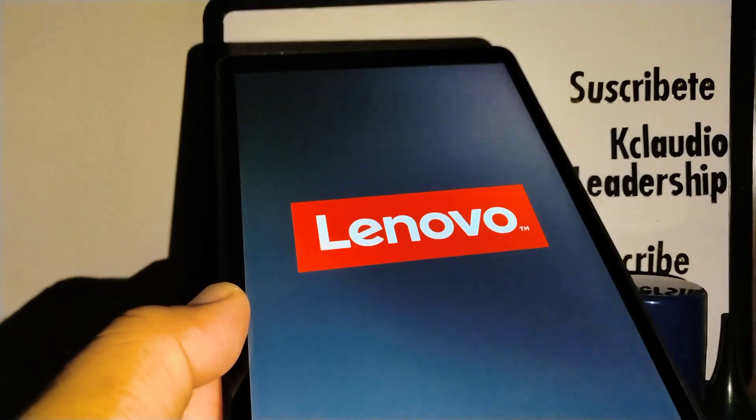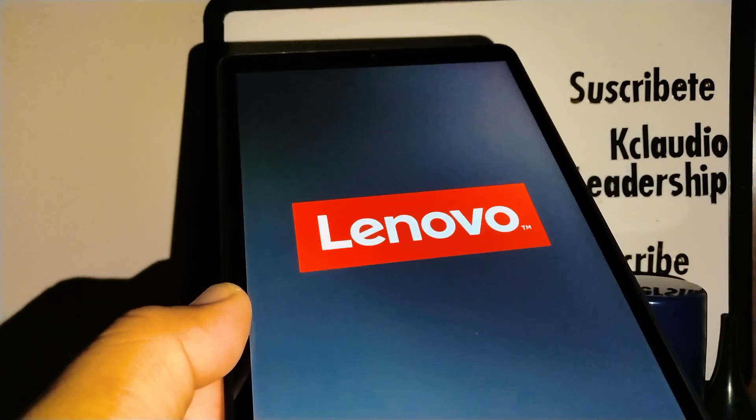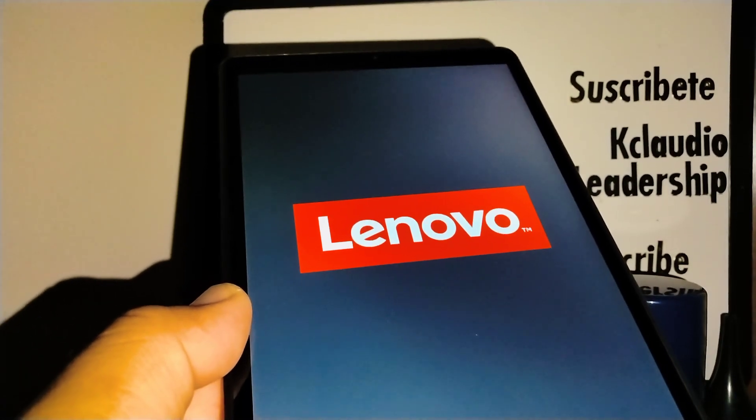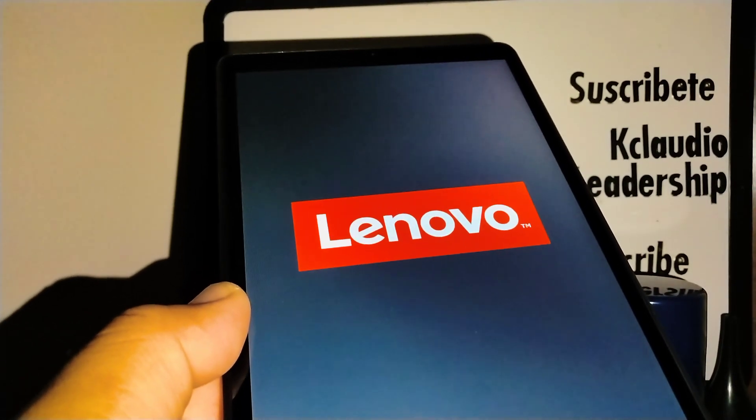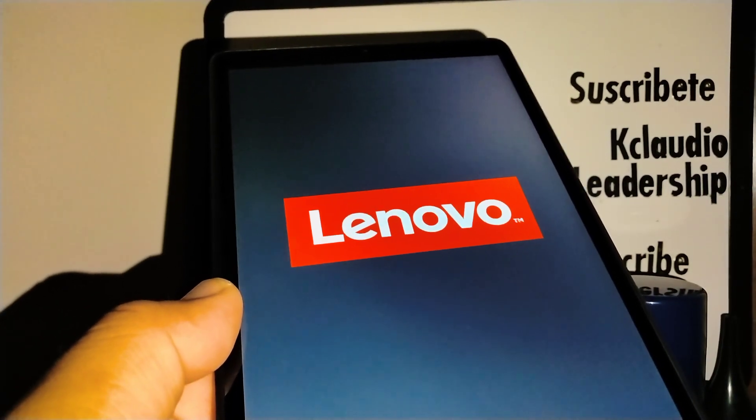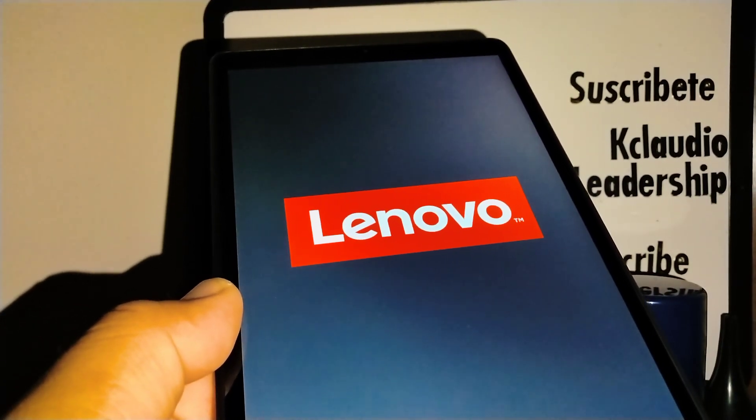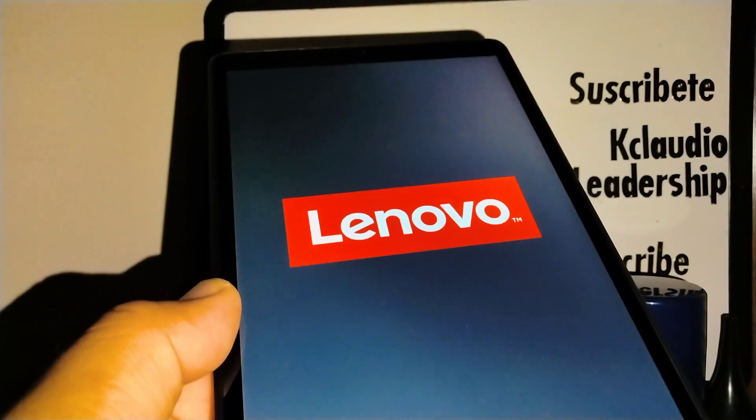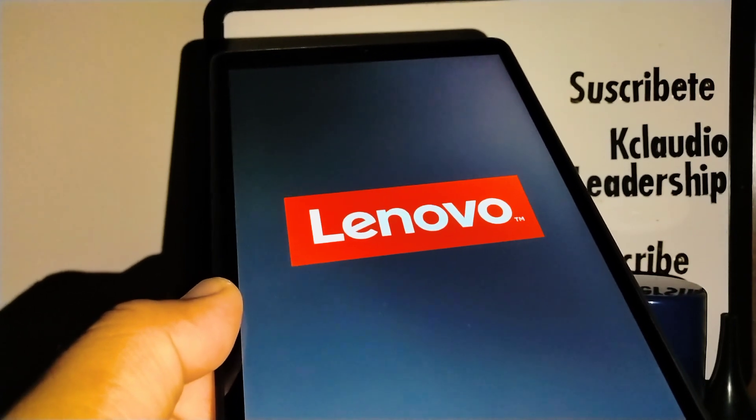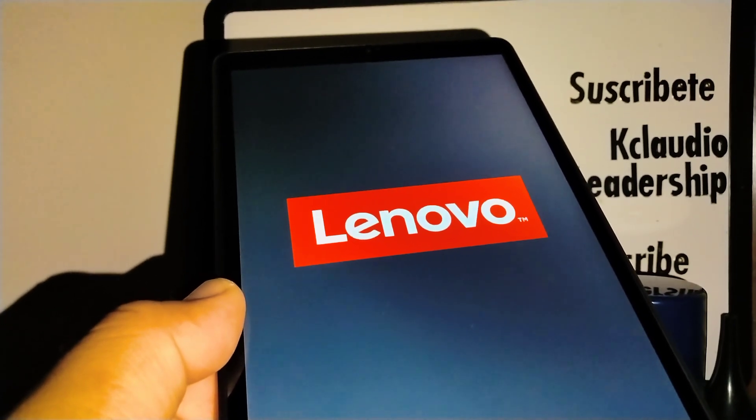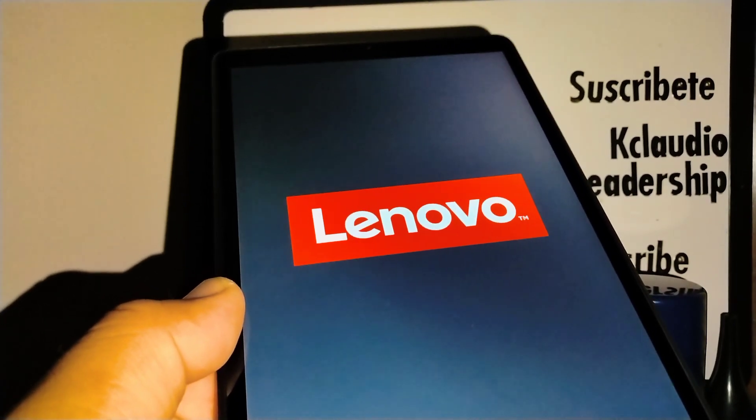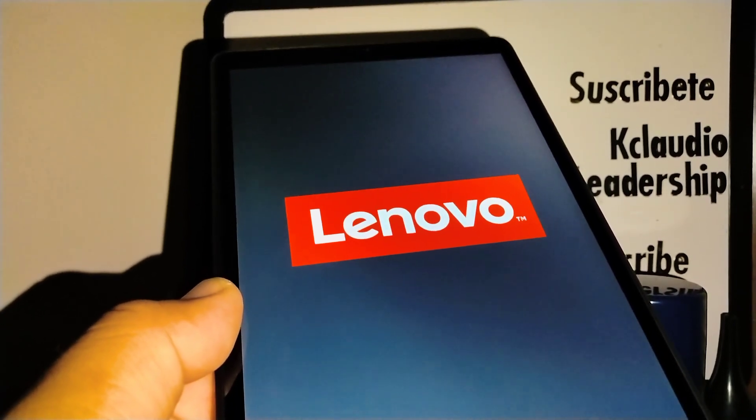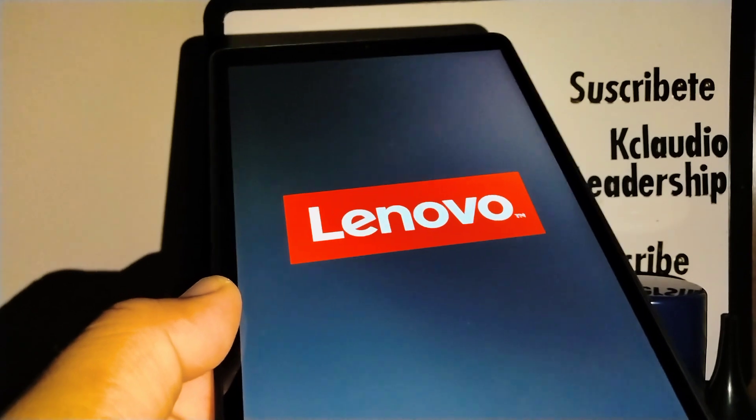This process was for the Lenovo Tab M8 third generation like I said before, and the model number should appear in the description of the video. Let me know if you have any questions. Please subscribe to the channel.